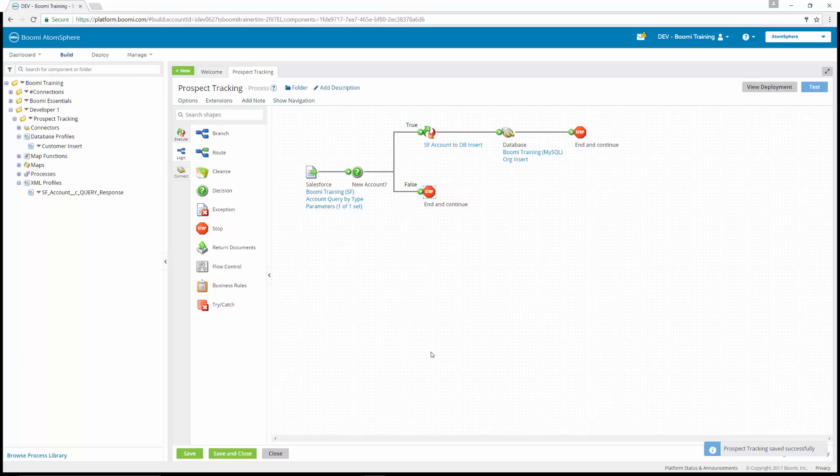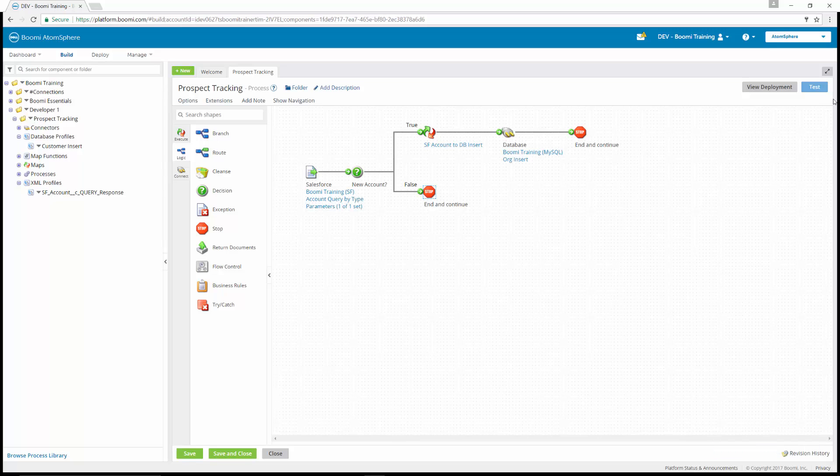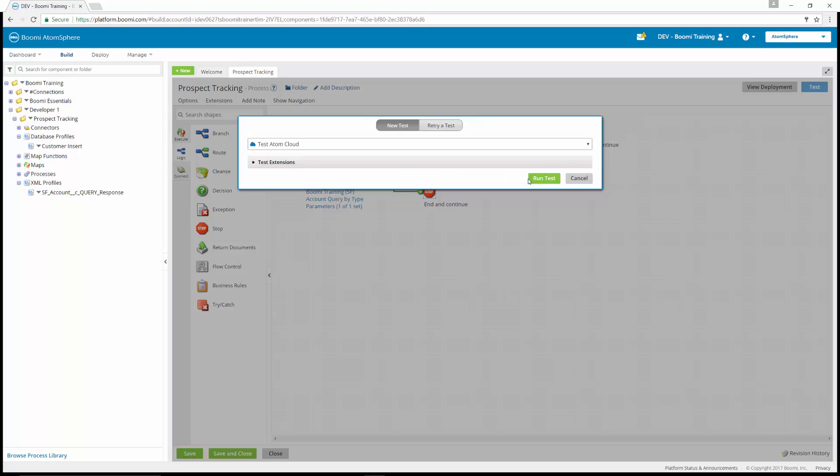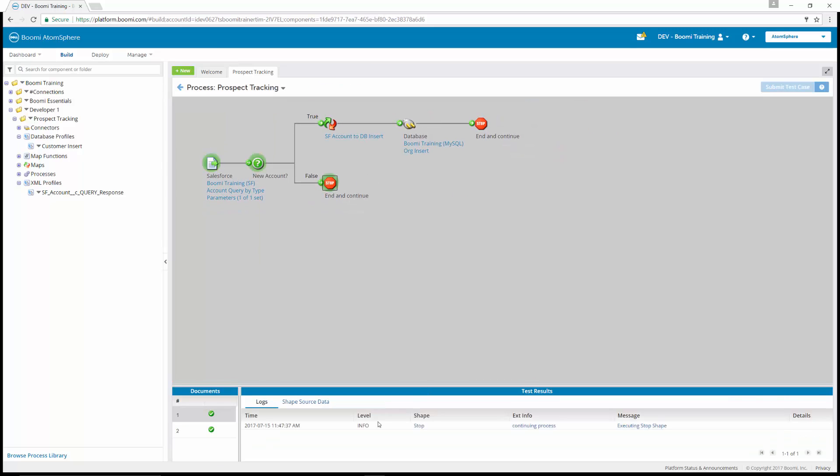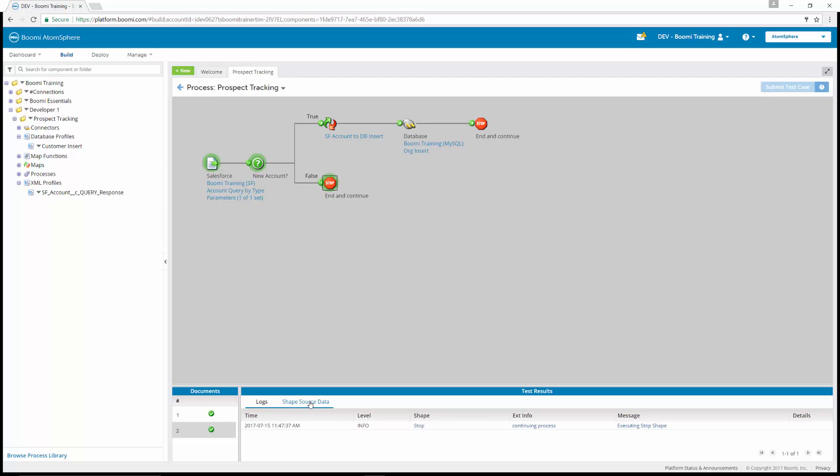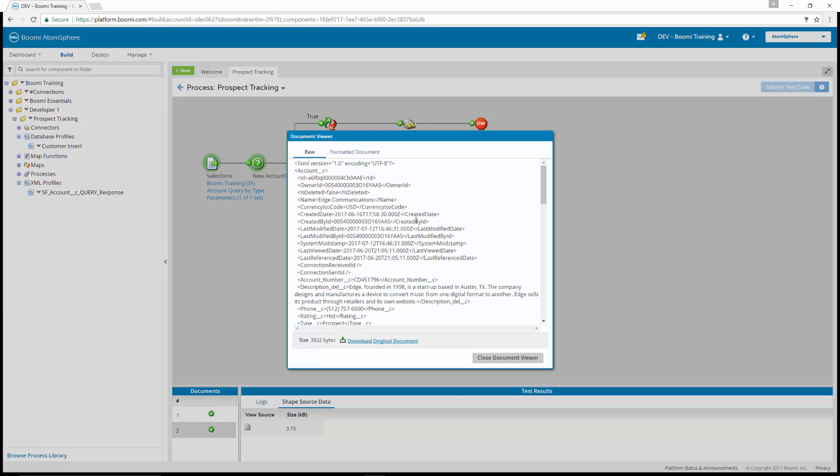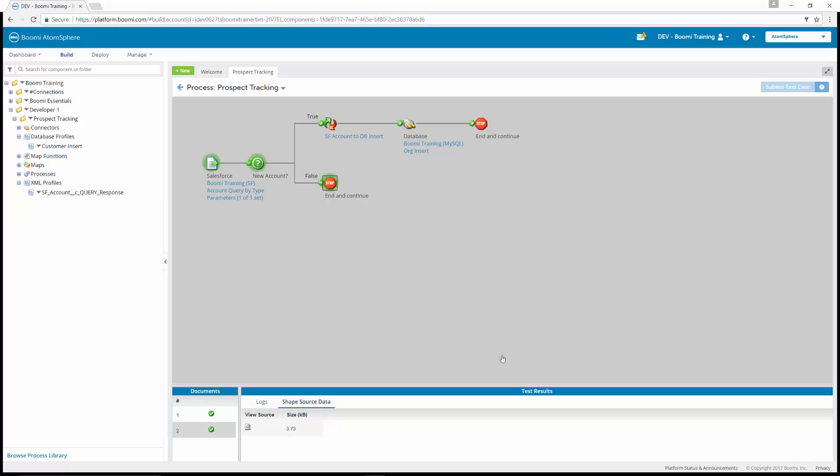We're going to execute the process in test mode and review our results. You can see that both of our documents wrote as false because our prior tests had already uploaded them in our database. Since they were already in our database, it routed them to false. You can see both documents and we can look at some of the shape source data for them. We have our edge communications.